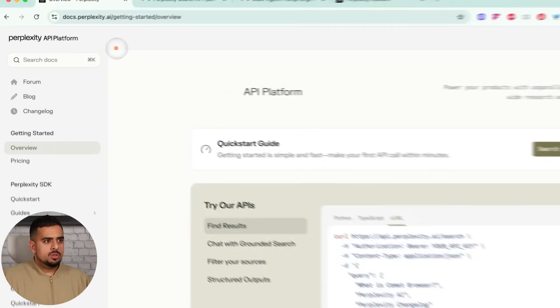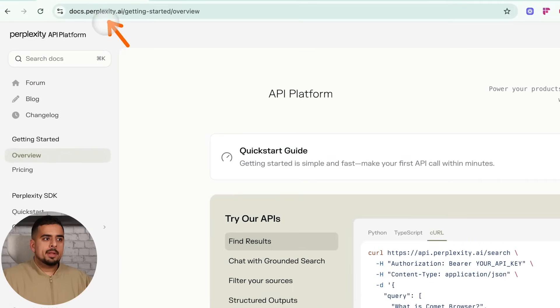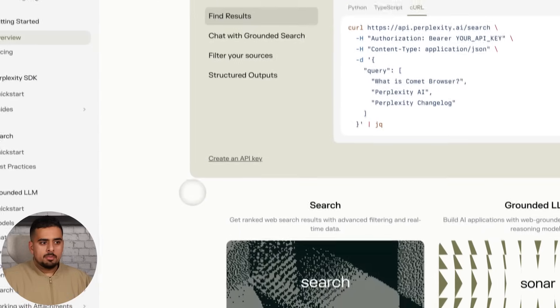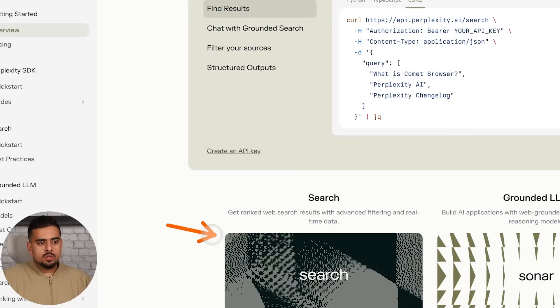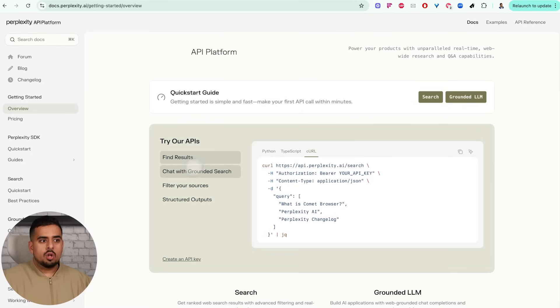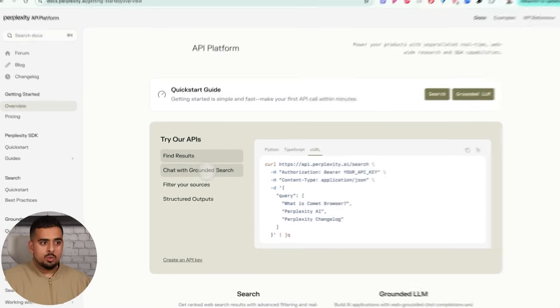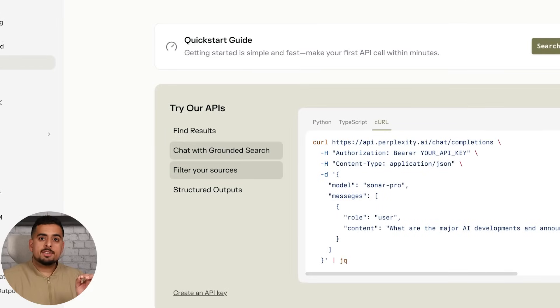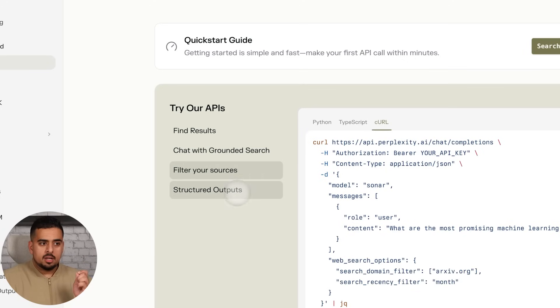If you go into docs.perplexity.ai and go to getting started, you'll be able to see at the very bottom we have a new search API documentation. Pretty much everything you need to actually use is right here in all these dropdowns. Whether you want to find results, you want to chat with grounded search, you want to filter that search for specific domains or websites, you can click on this.